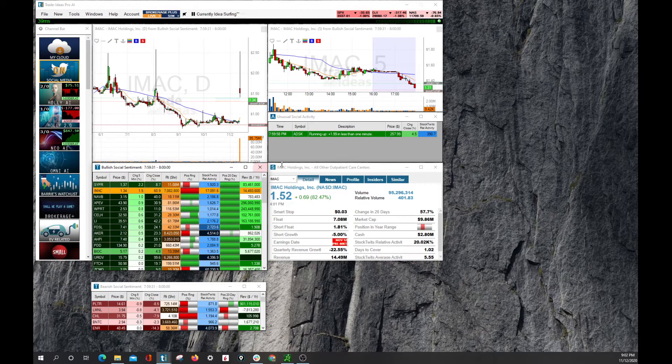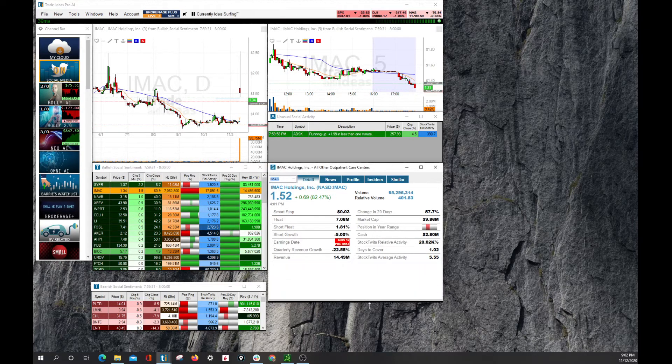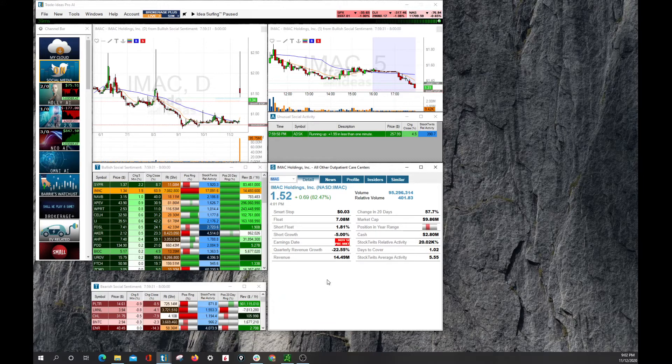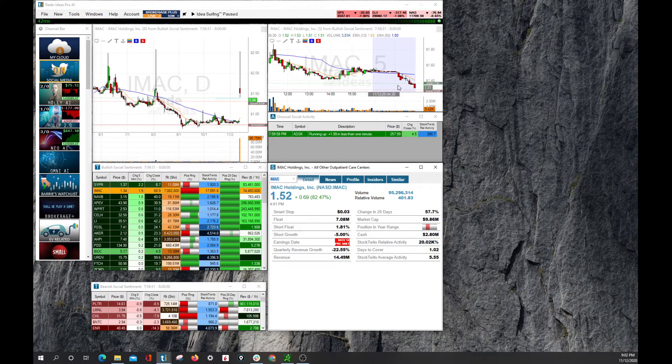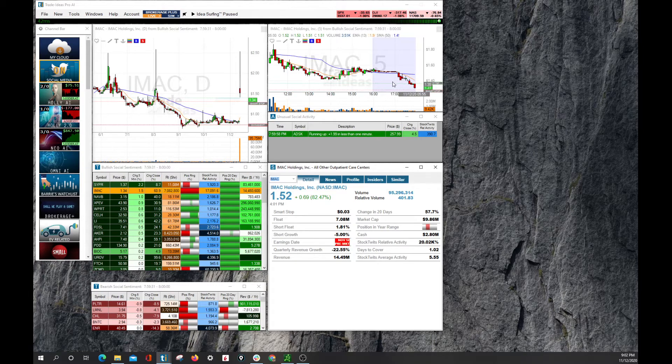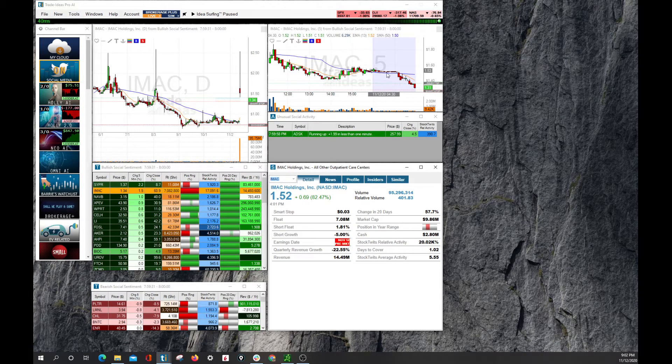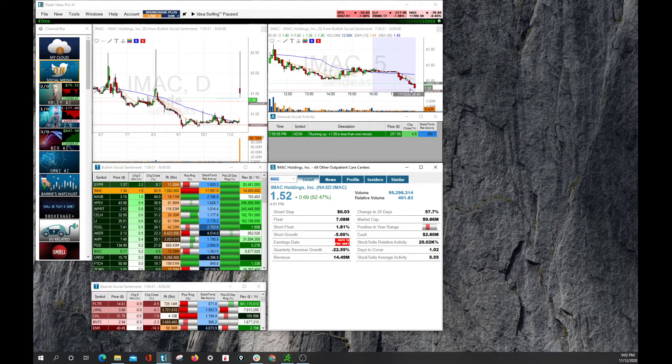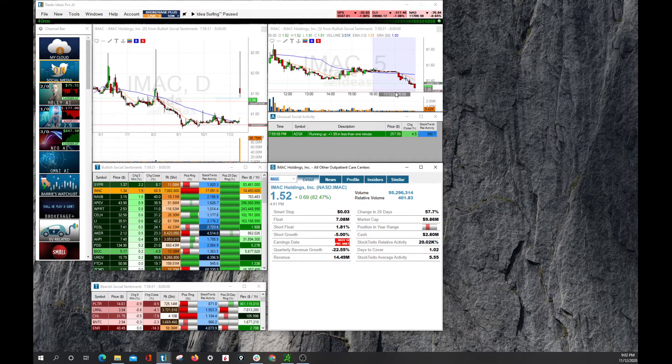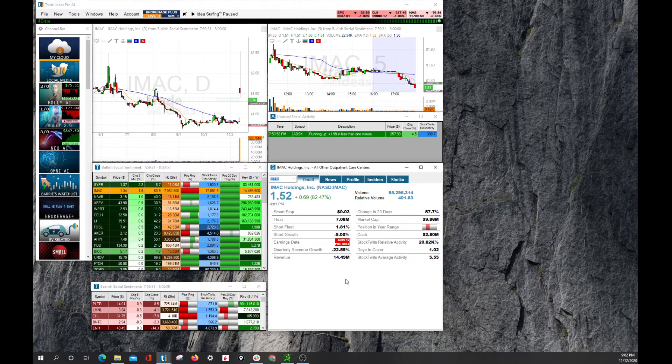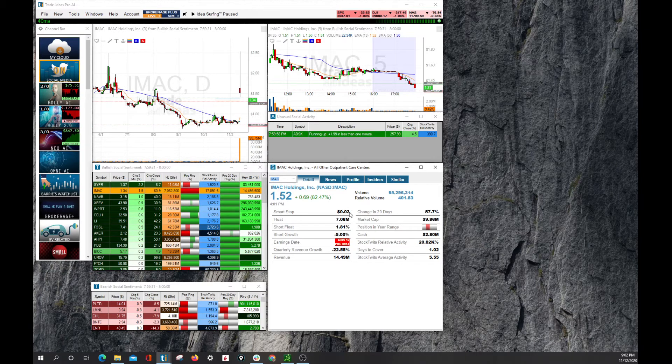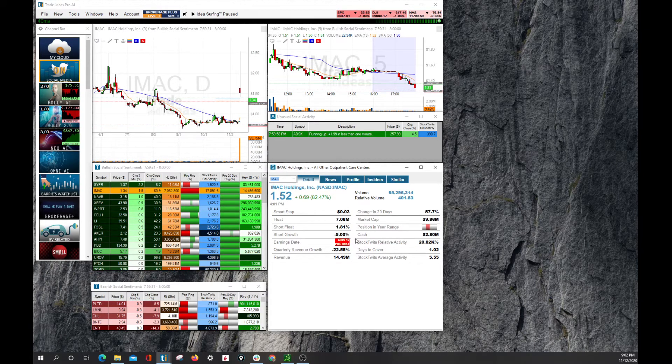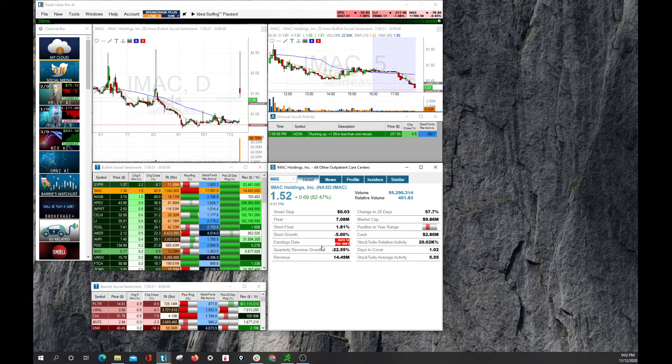Here on the single stock window, we have various different pieces of information. Where the smart stop is, that's here on the chart as well. There's some AI-guided algorithm to kind of help guide you in a trade. It is not a sell, it is not a buy signal, just simply an idea, like everything else in Trade Ideas. We have our float, short float, short growth. These are some of the things that are in this single stock window here.